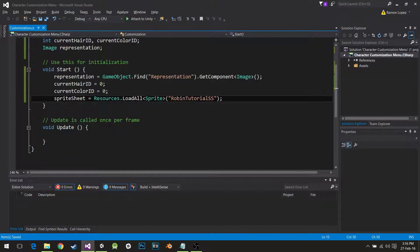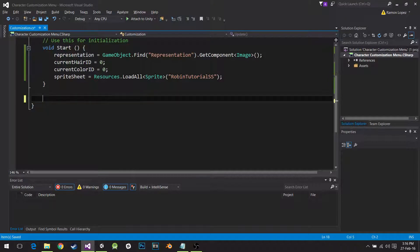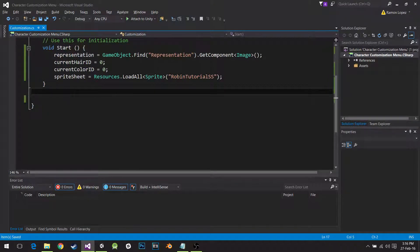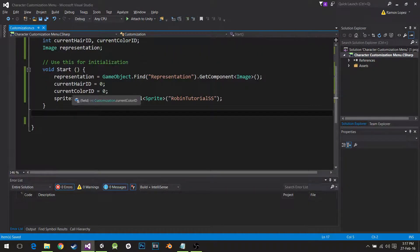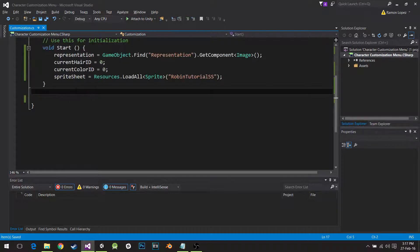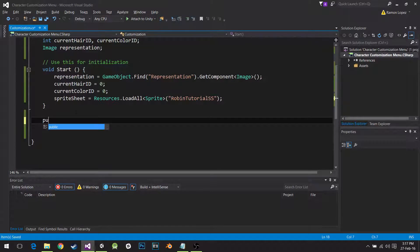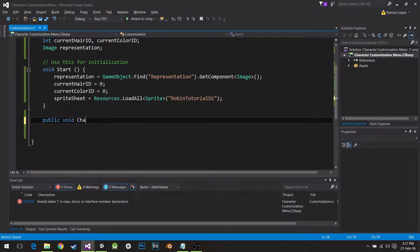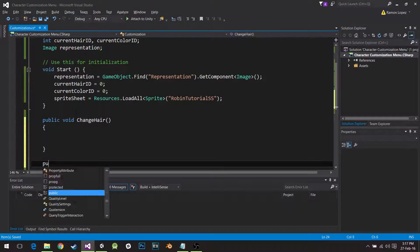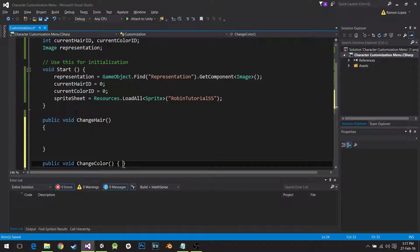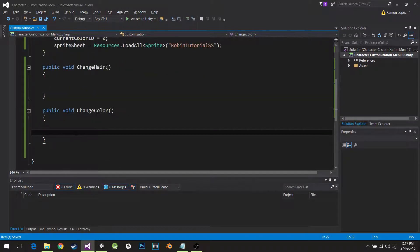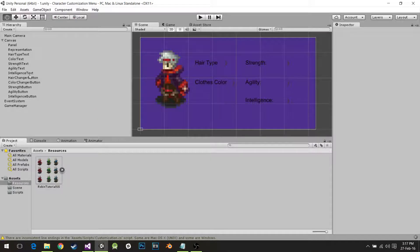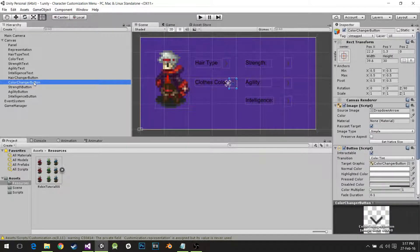So what did I do here? I have an array of sprites called SpriteSheet, and I loaded everything that's in a file called RobinTutorialSS, which is in the resources folder of my project. If I had another folder inside resources, I would have to do new folder with this kind of slash. But it's on the root of resources, so I don't have to do anything else. Okay, good. Now that we have that, I don't need update. What I need is to create, I need a public void called change hair and public void change color.